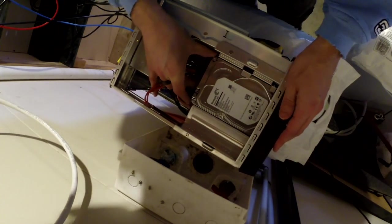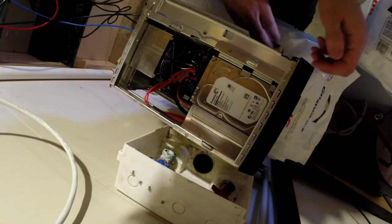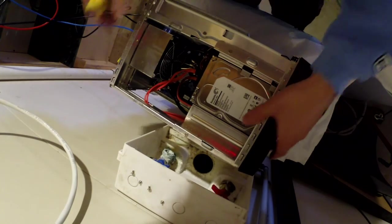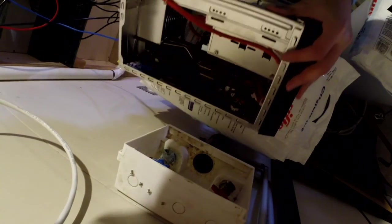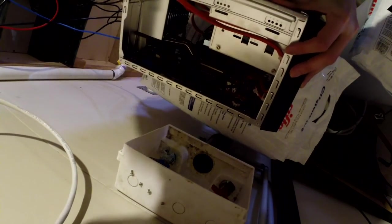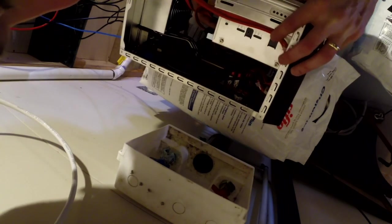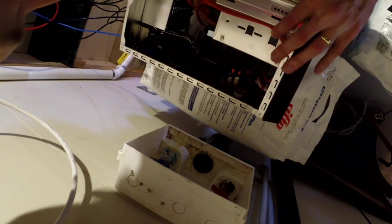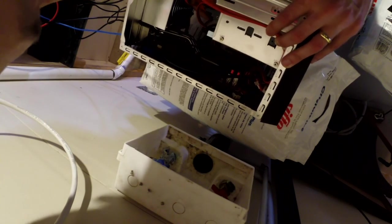There's a slot for it right there. Just line it up so that your screws are in the right place.